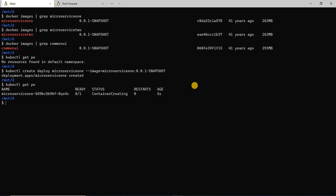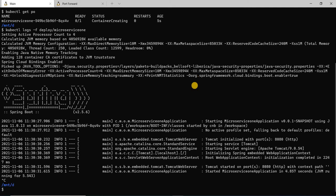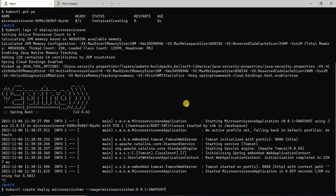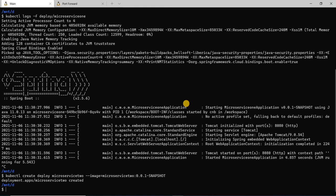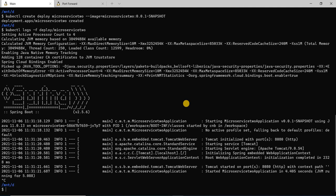We can see the pods here. Let's see the logs for this. As you see, the application has come up cleanly — there are no errors on the console. Now let's go ahead and deploy the microservice two application. I'm going to run the kubectl create deploy command again for microservice two. It says the app has been created. As we see, the app has come up cleanly in this case as well. So both our microservices are deployed.